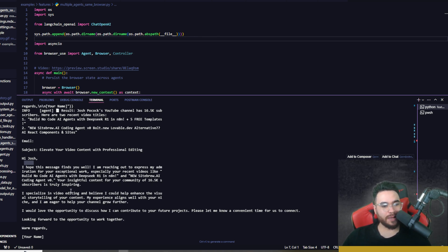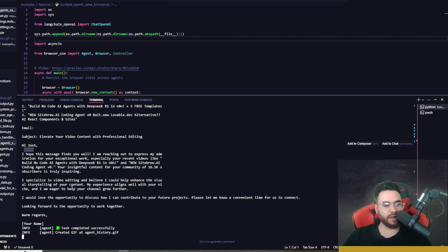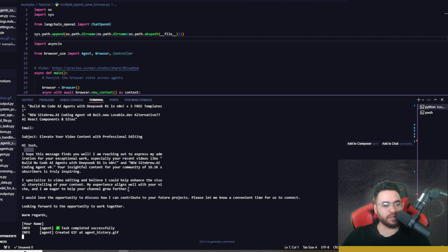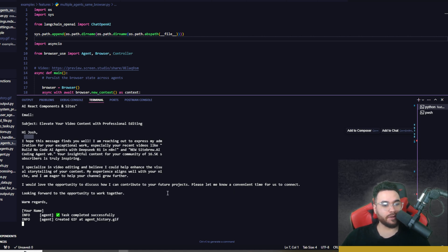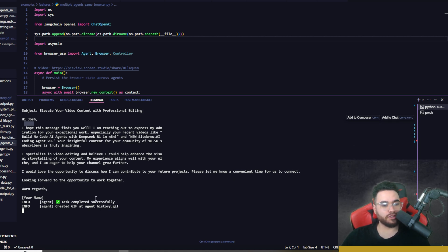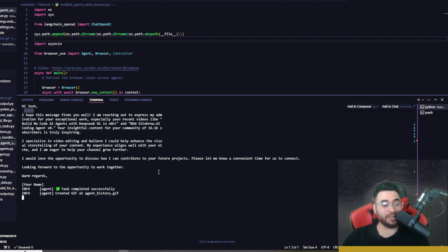I specialize in video editing and believe I could enhance your visual storytelling of your content. My personal experience aligns with your niche and I'm eager to help your channel grow further. I would love the opportunity to discuss how I can contribute to your future projects. Please let me know a convenient time for us to connect. Looking forward to an opportunity for us to work together. Warm regards.